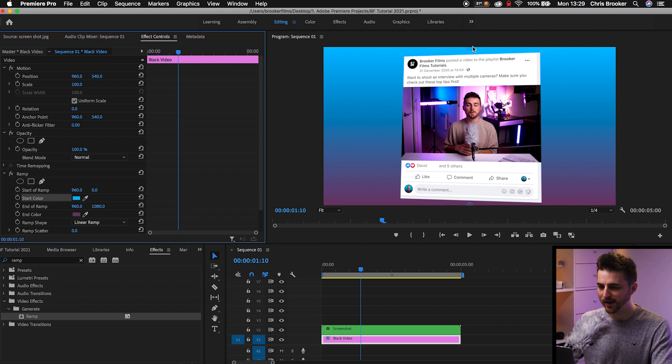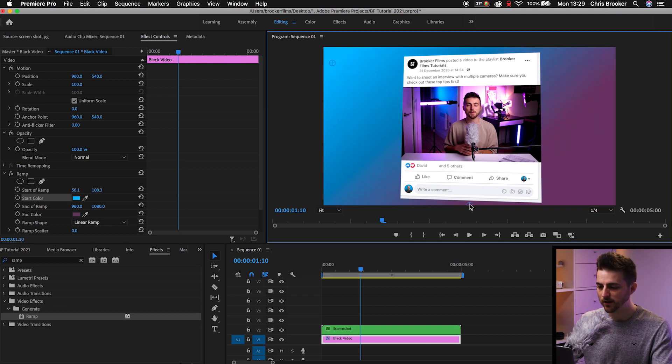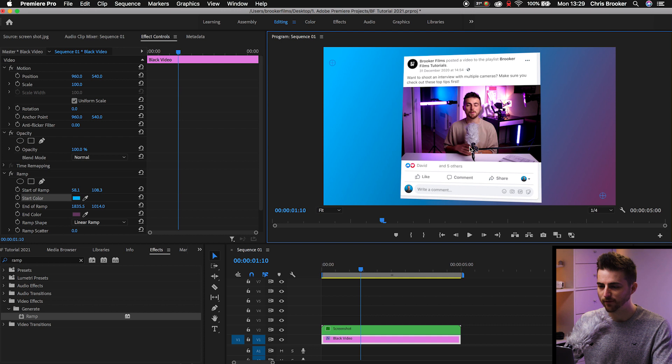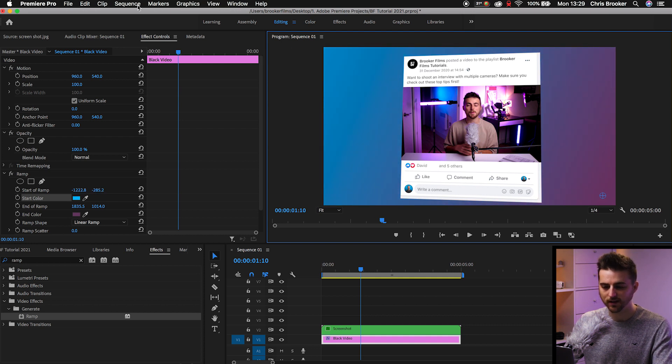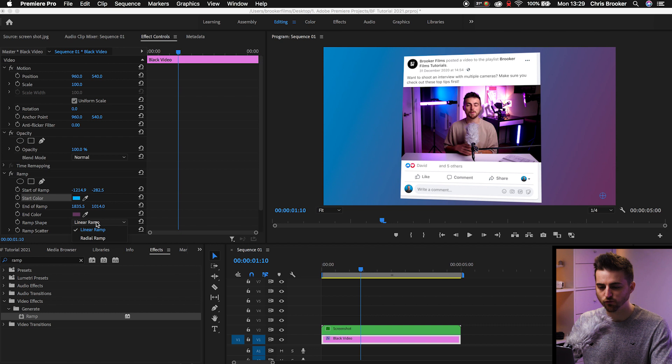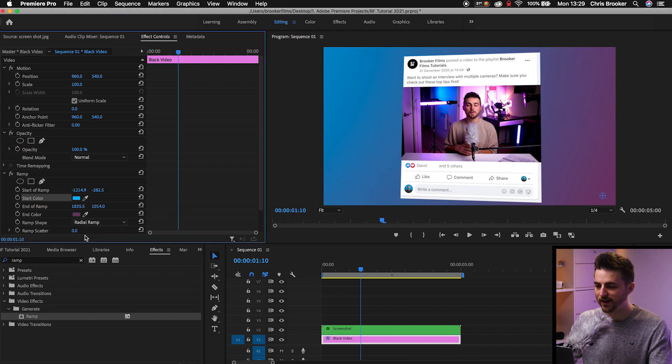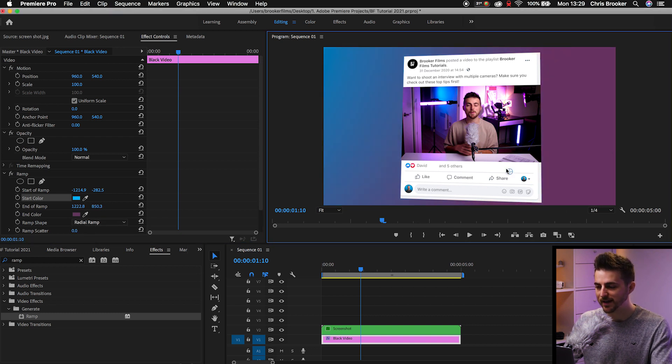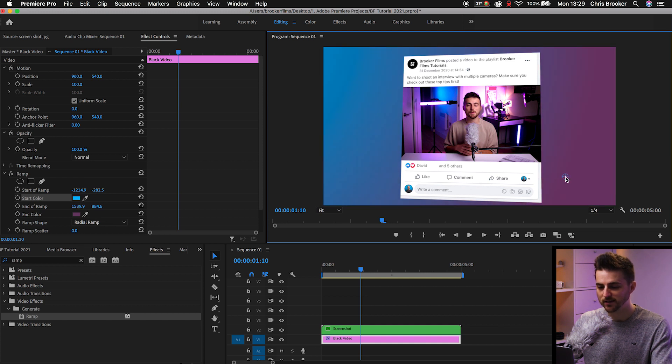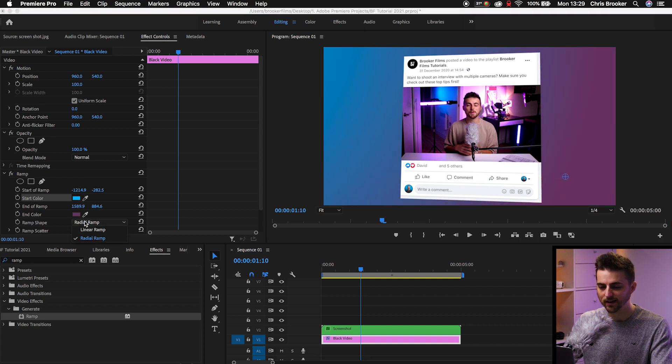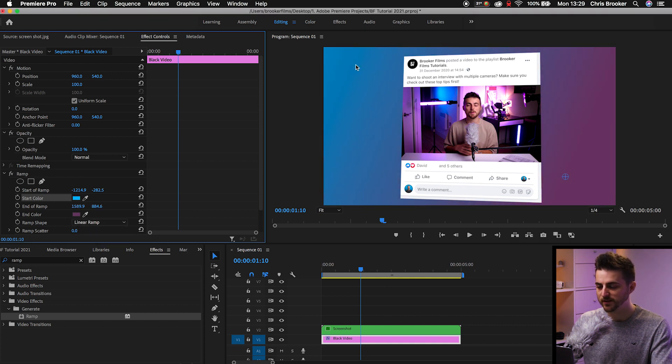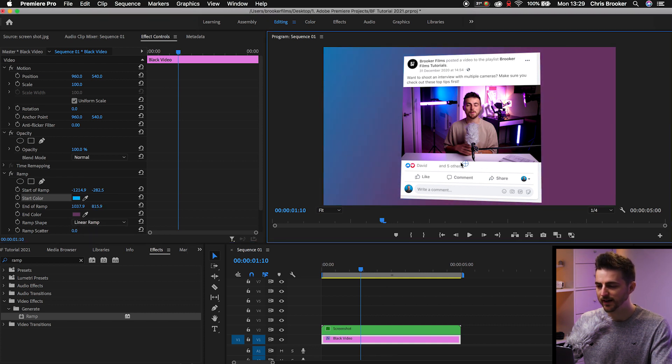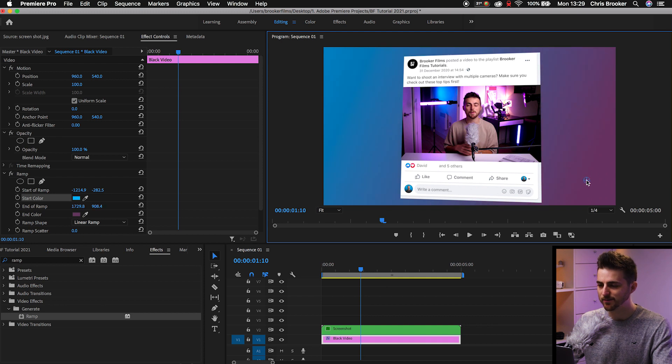And then we can go ahead and move the start color and the end color to wherever we want to place these. There you go, like so. And of course you can change the ramp shape from linear to radial. And radial is basically a spot like this. And then the linear is two specific points and it's creating this line effect. So select something that works for you.